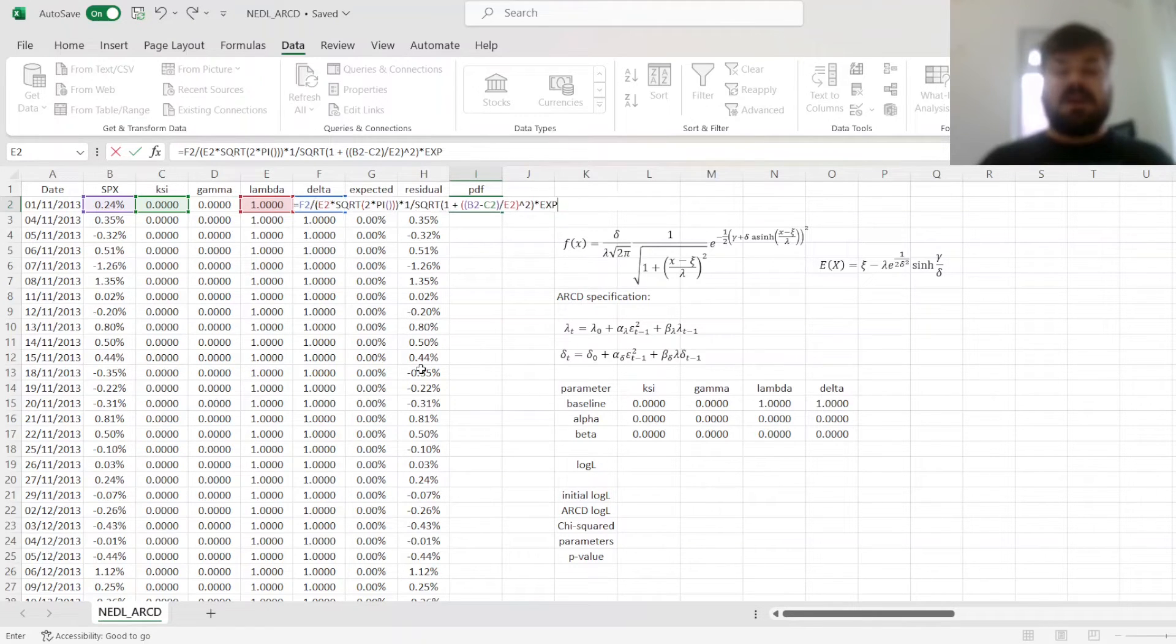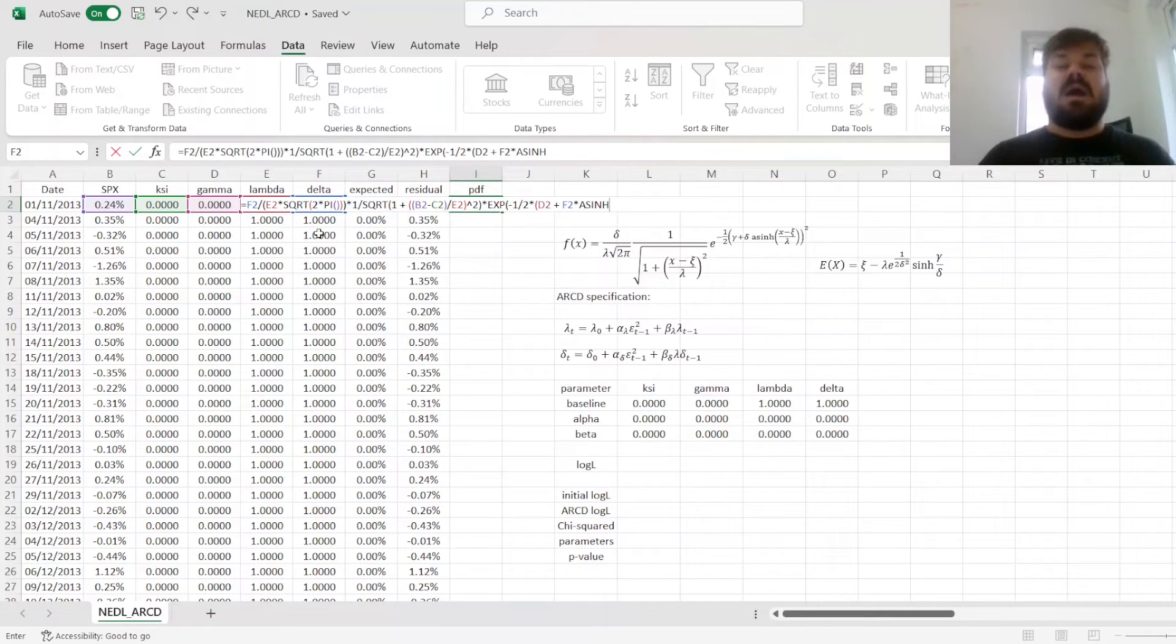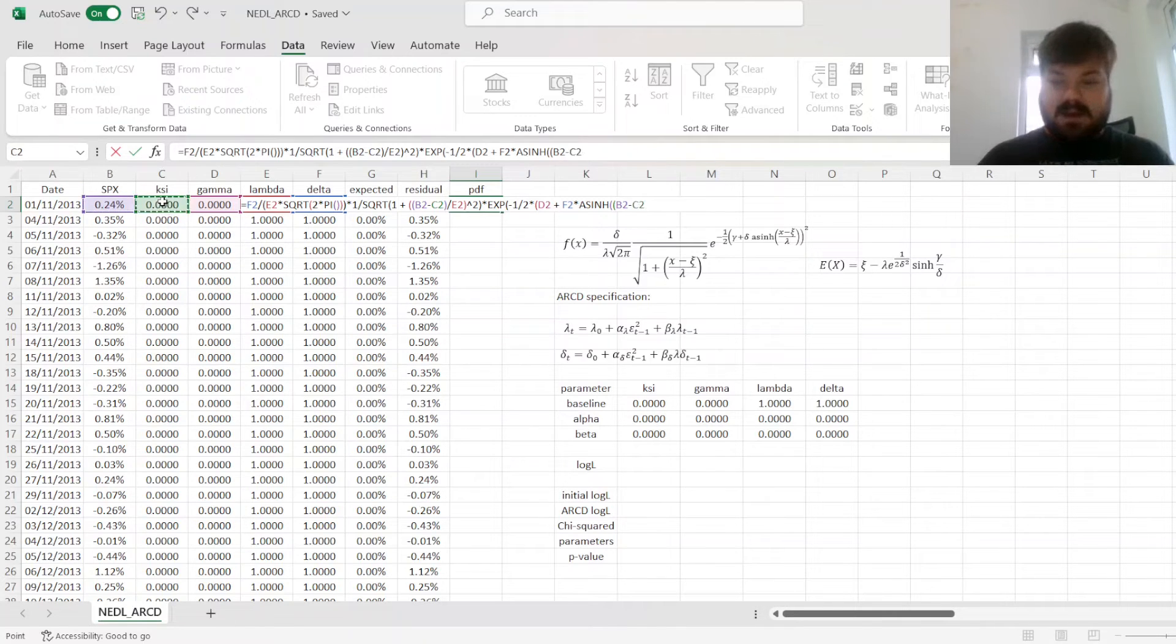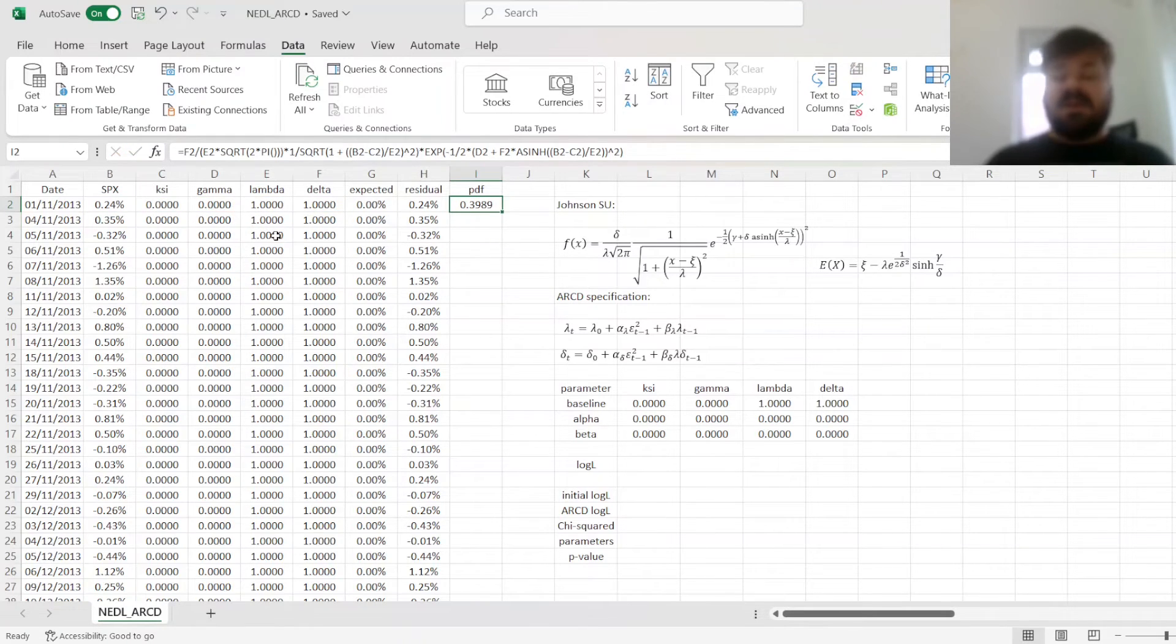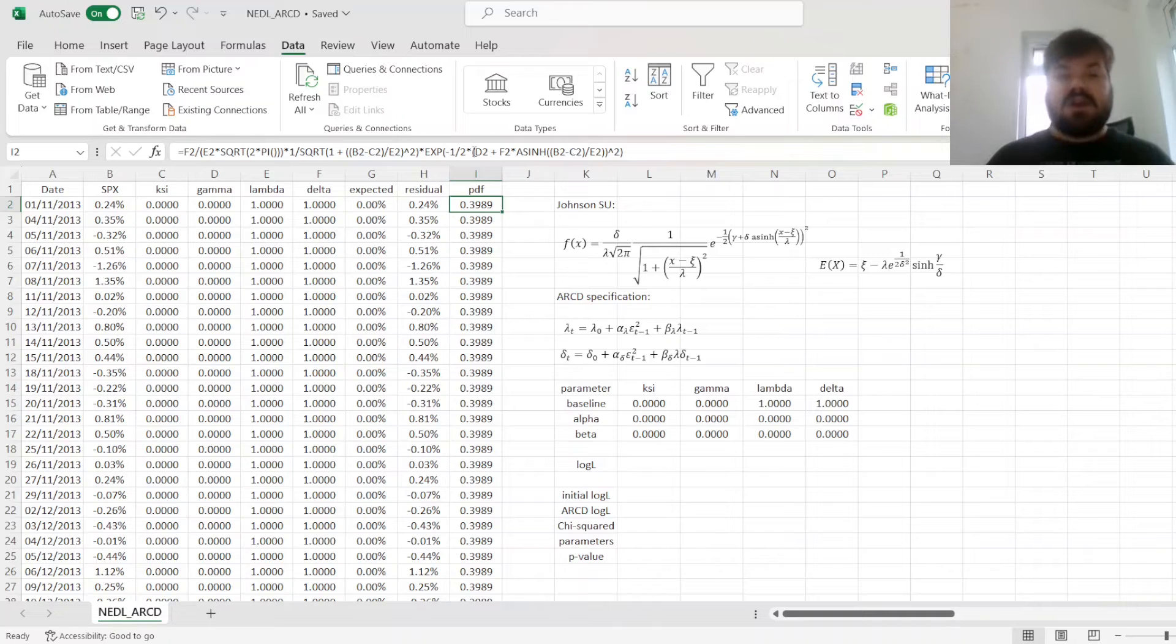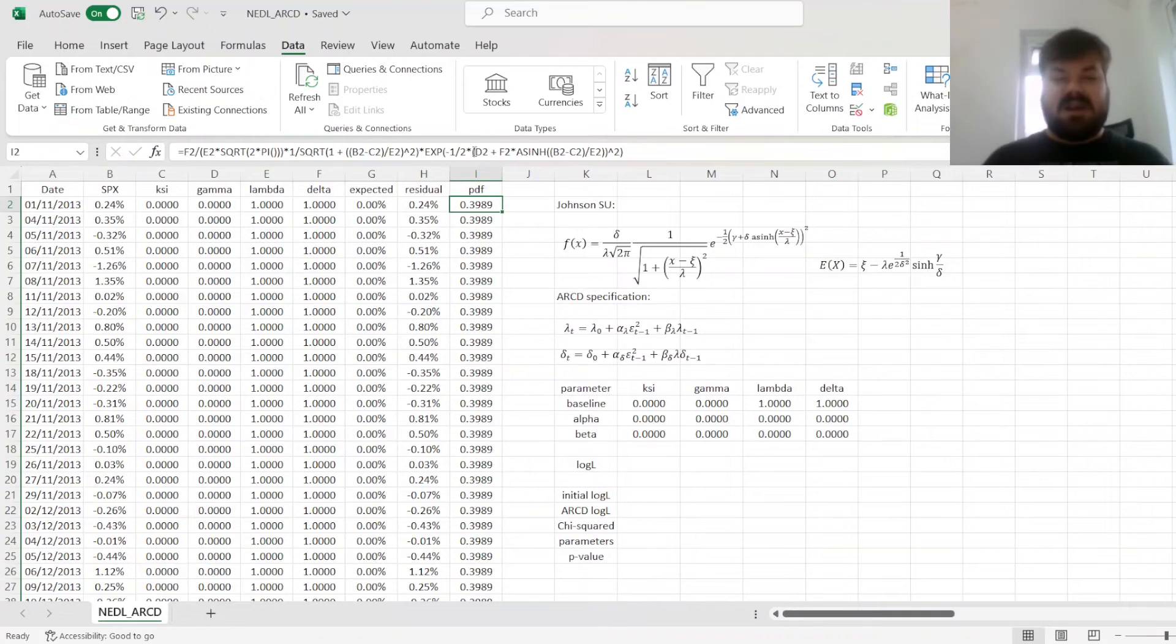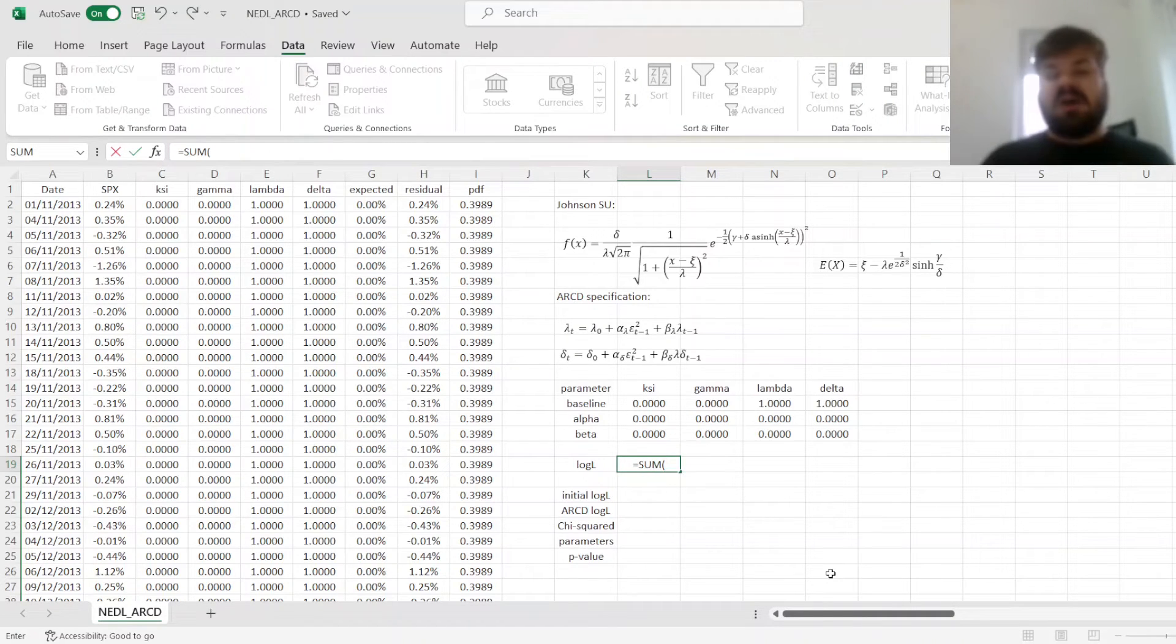And finally, we need to add the exponential term, minus a half times the parentheses involving gamma, the second location parameter, plus delta, the second scale parameter, times the arc hyperbolic sine, or inverse hyperbolic sine, of the S&P 500 return, minus xi over lambda, that has to be squared, and the parentheses is closed, yielding the value of the probability density function. A good sanity check is that as our parameters are the same, the value of the probability density function is the same across the entire sample.